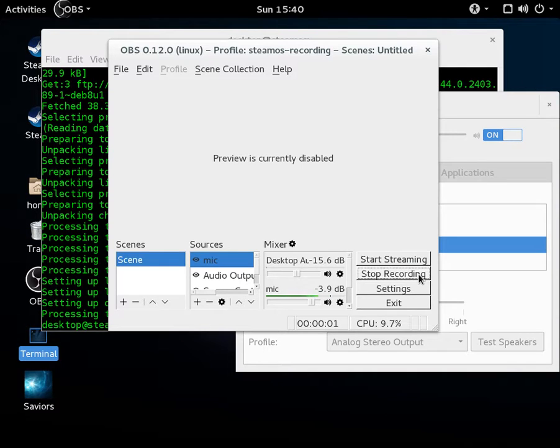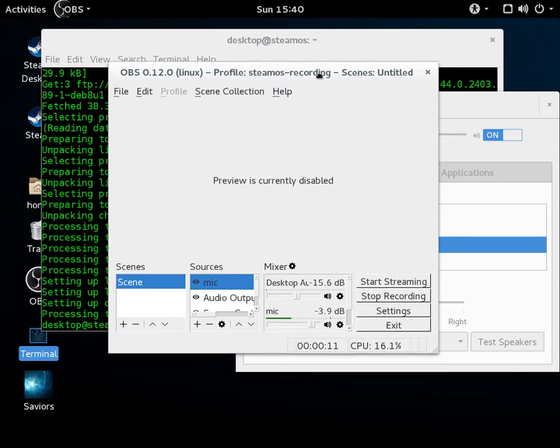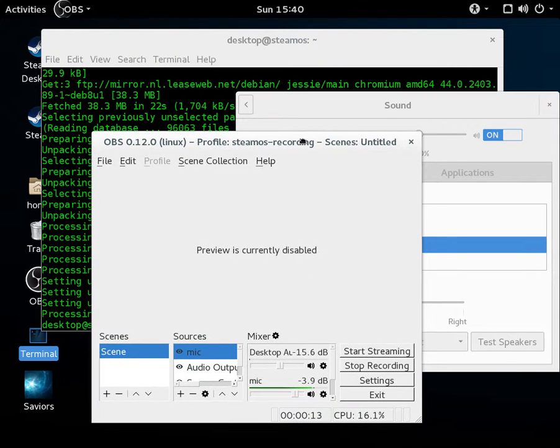Hi, this is Mikey D with LibreGeek.org, and I'm just going to go through some basic use of OBS Studio, which I actually just started using myself after using Simple Screen Recorder, which I still use from many years ago.